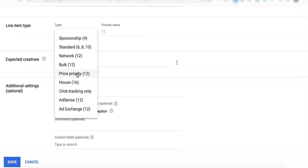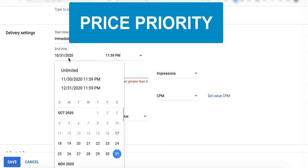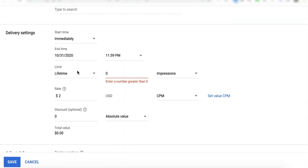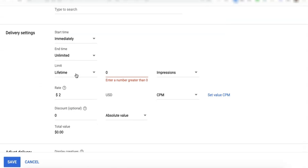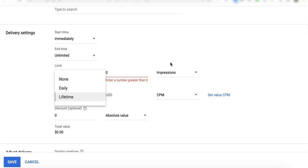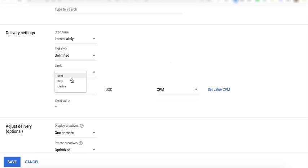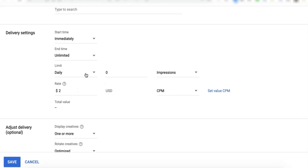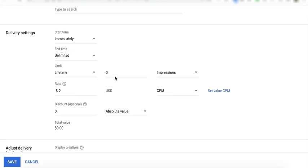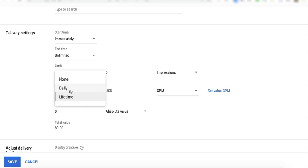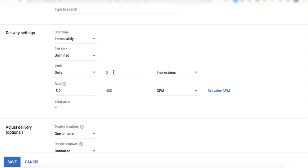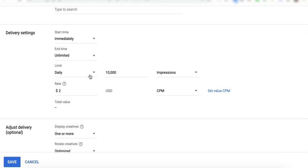Now, let's talk about price priority. Specify your start time and your end time. And here, it gives you the flexibility to set your impression cap, which means you can either say no impression cap, daily impression limit, or a lifetime impression limit. If you set a daily impression cap, that means if this line item was able to serve 10,000 impressions for a given day, for example, it will stop and will wait again for the following day to be eligible again to compete in the auction.